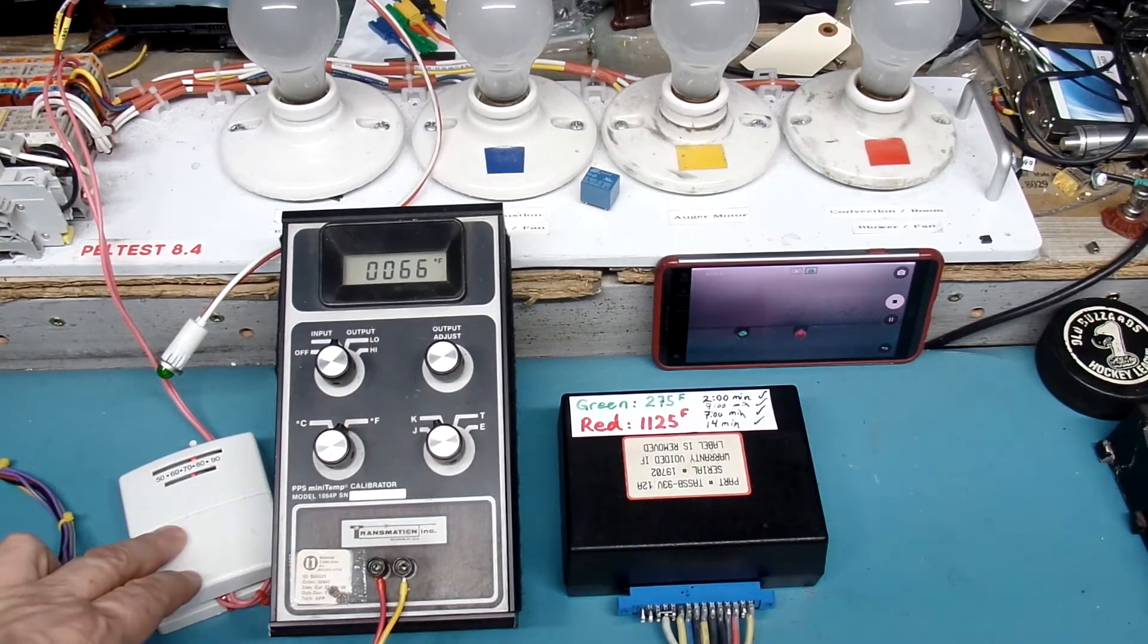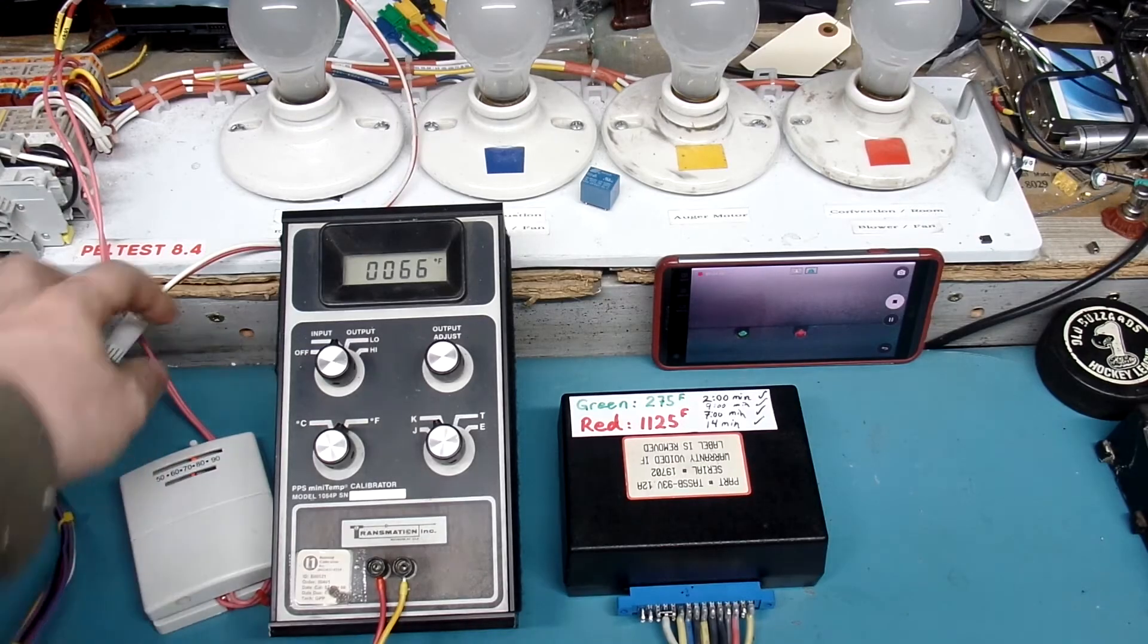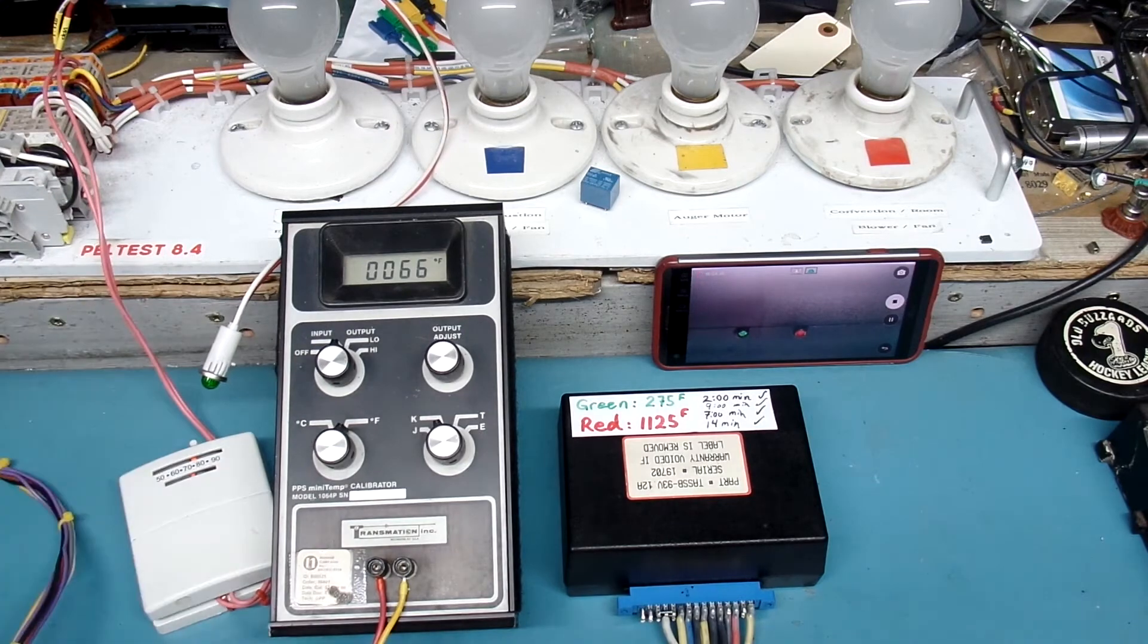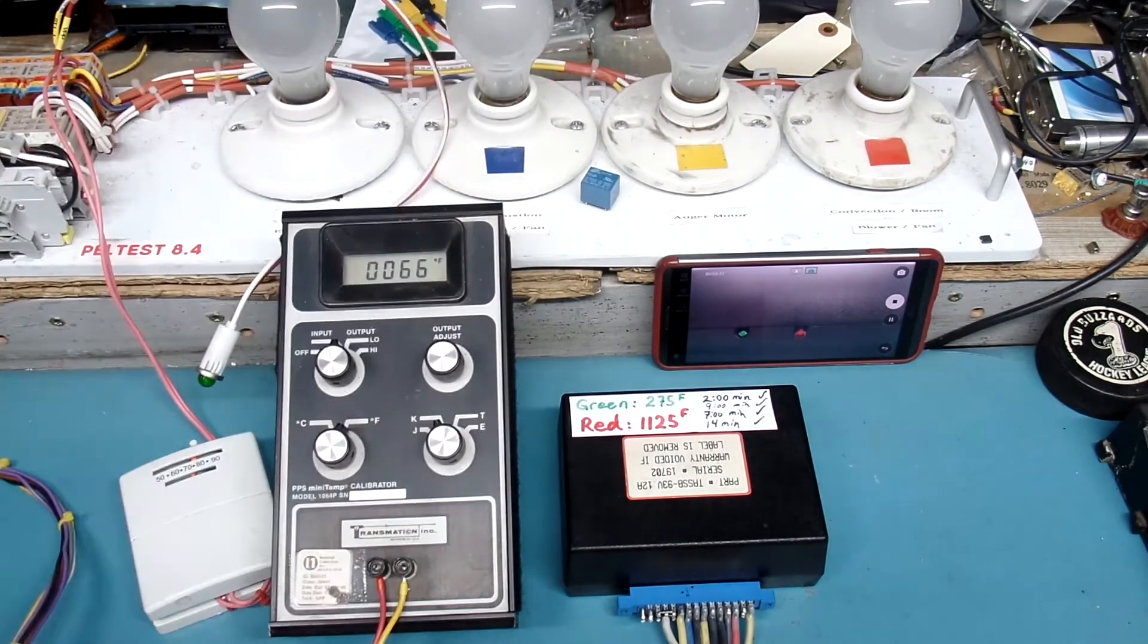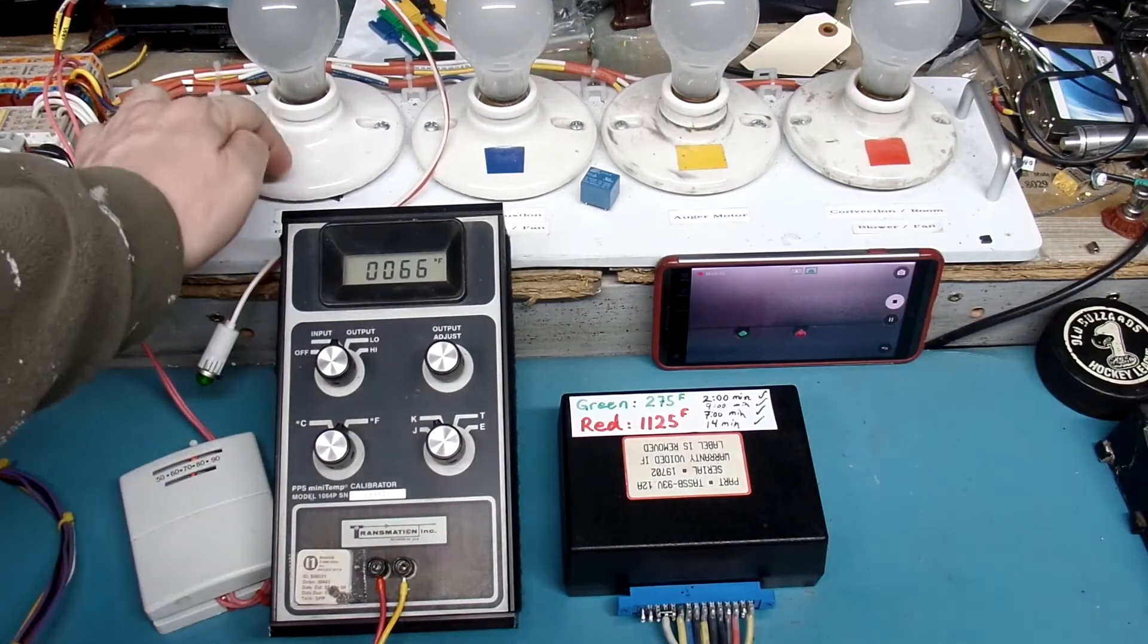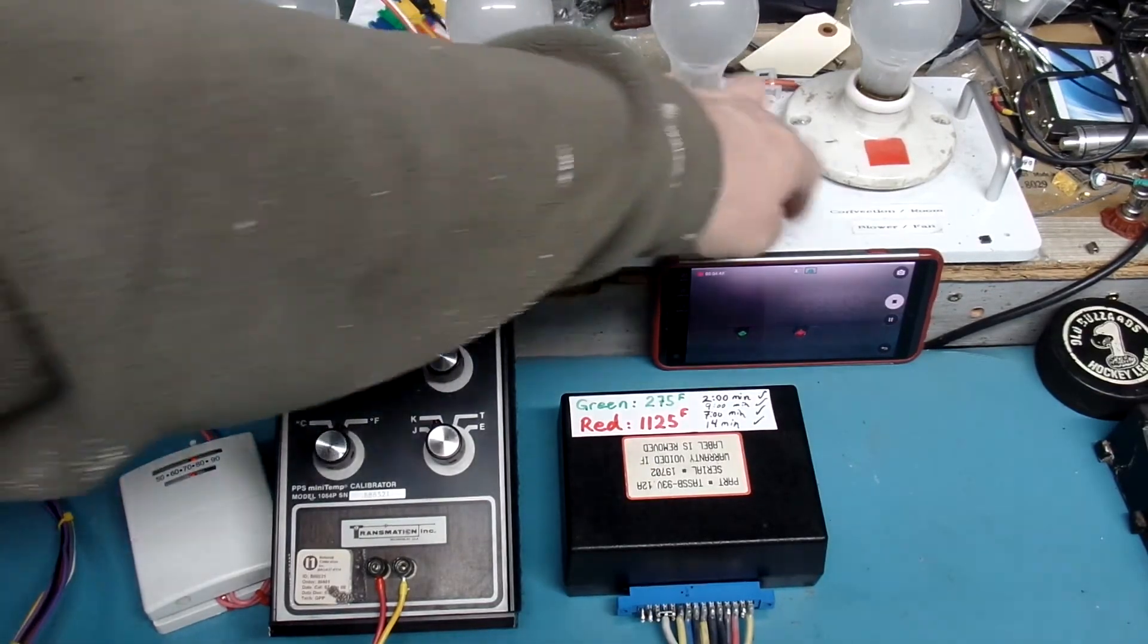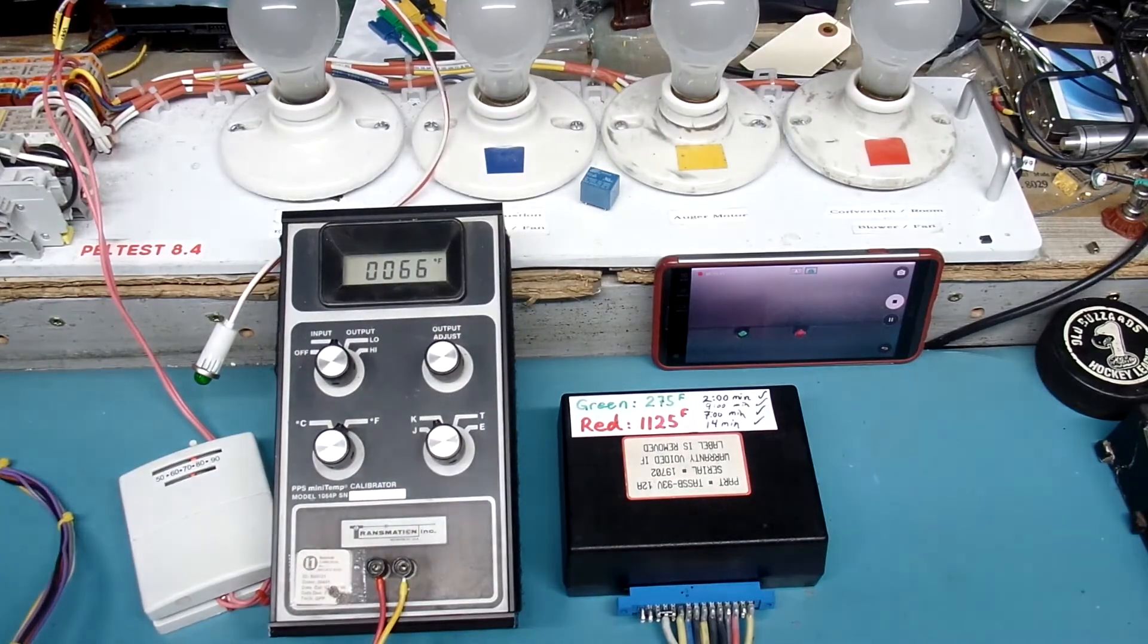I have a thermostat, an LED indicator that shows if we're calling for heat or not, and four light bulbs that simulate the different functions on your stove: the igniter, the combustion fan, the auger motor, and the convection or room fan.